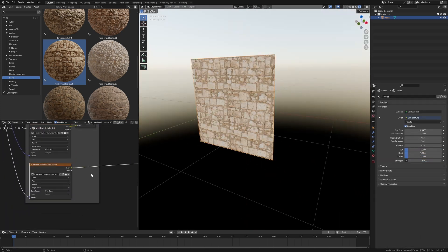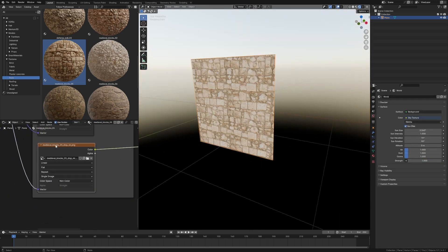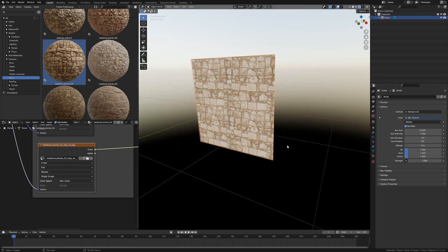Now I'm going to come down here and find my Displacement Map, which is here. Let's just find it. Excellent.